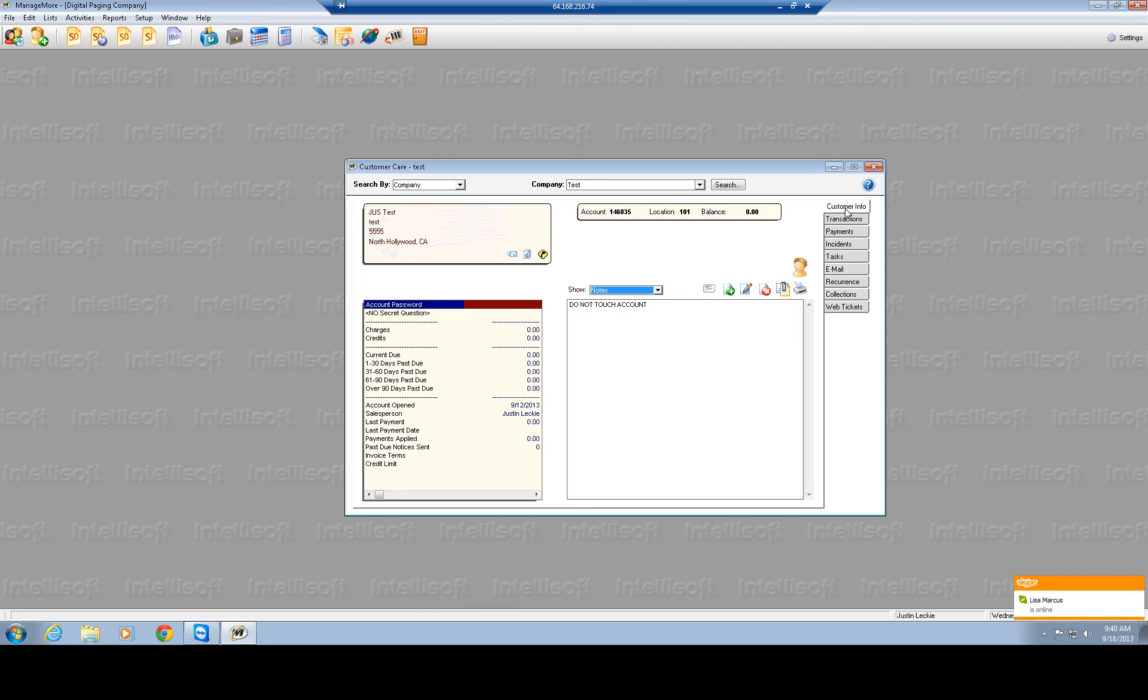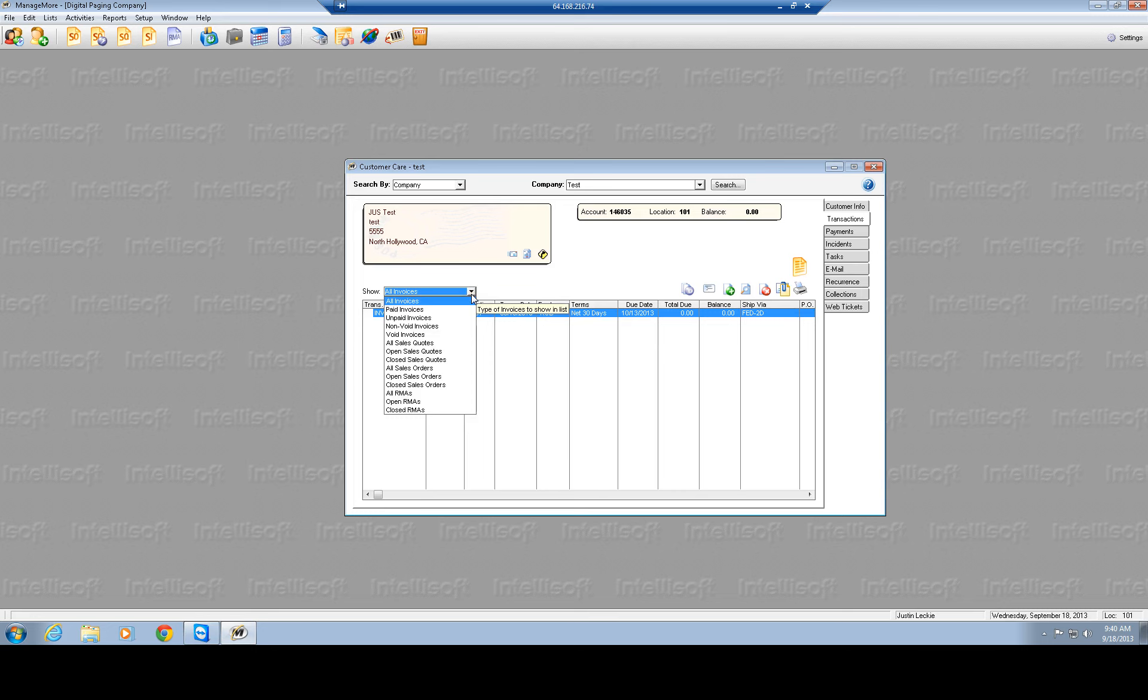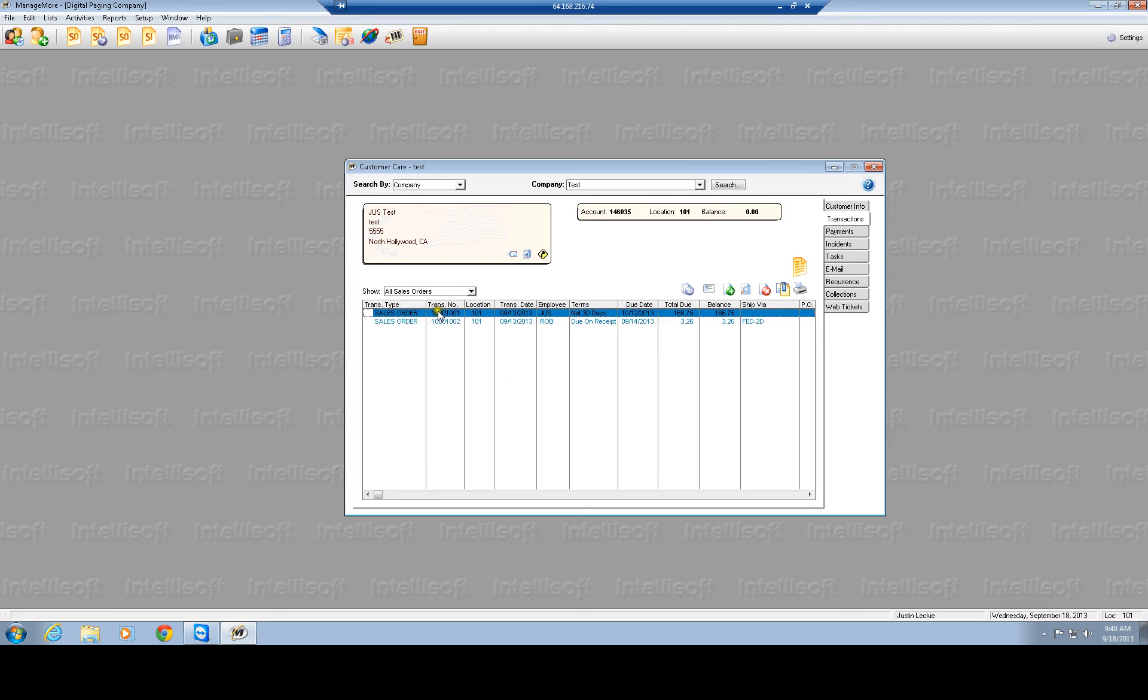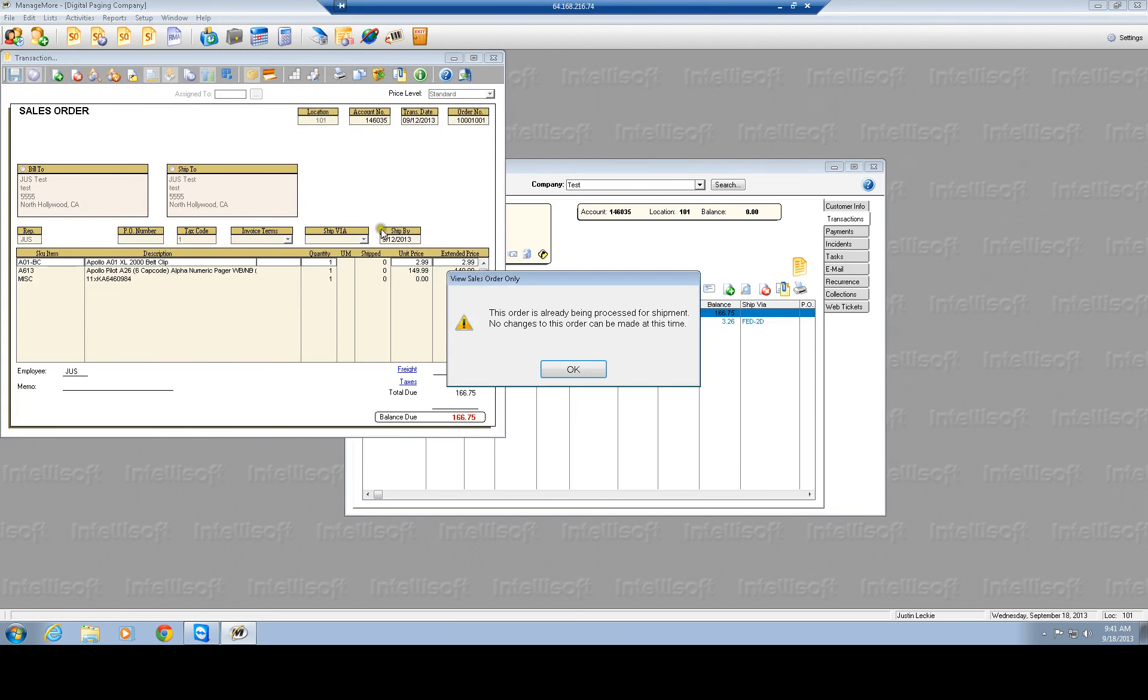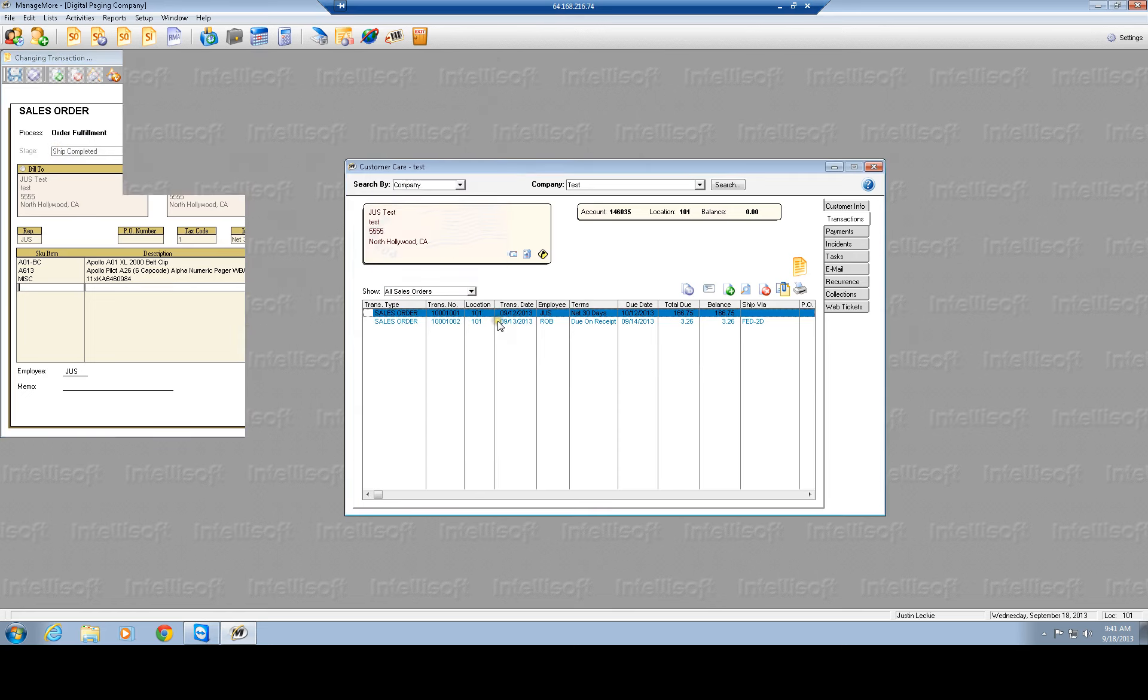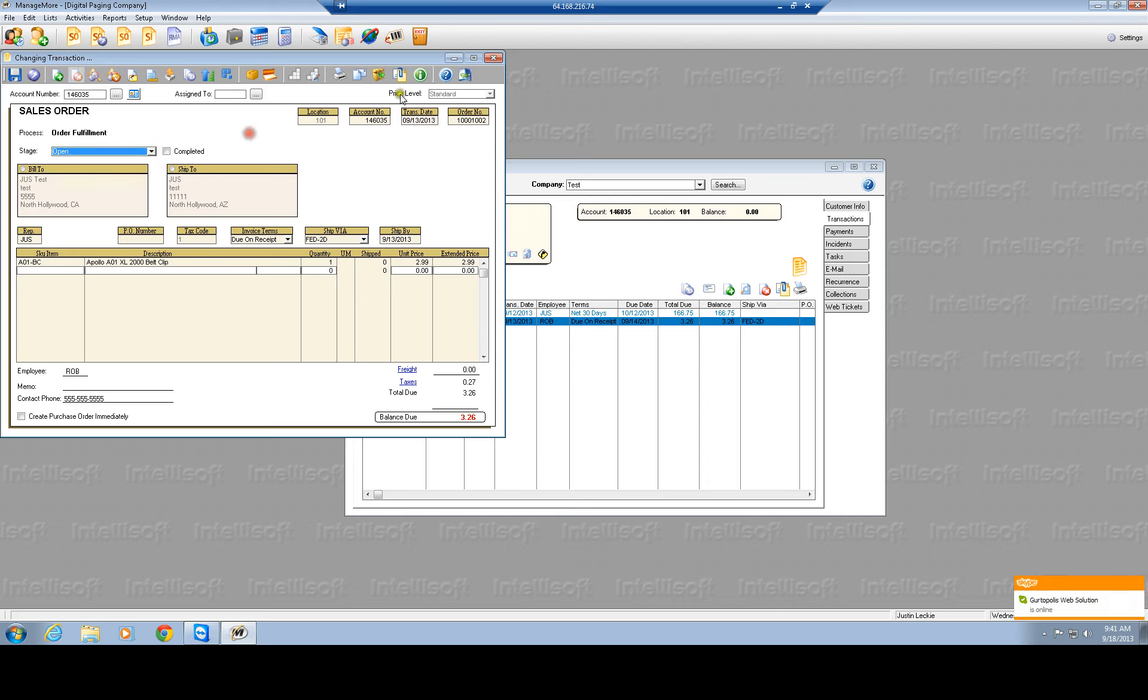You're going to see these tabs to the right, transactions. We'll show you all invoices right here. So invoices is obviously after the order. So if you want to see all orders or all open orders, you hit the drop down bar, you'll see all the different, if they have any quotes out, if they have any RMAs open, if they have any sales orders open or all sales orders in general, you can take a look by just clicking down and see what's open, what's the stage of them by actually clicking on them as well. So say if we click on this sales order, I'll show you the order and it says this order is already processing for shipment. No changes to the order can be made at this time.